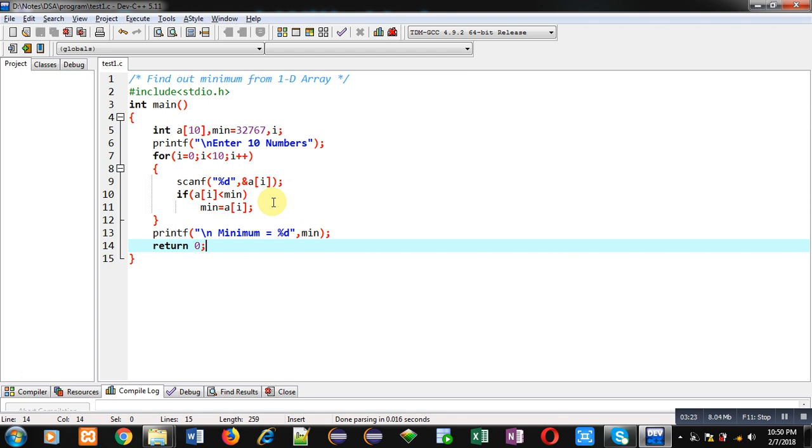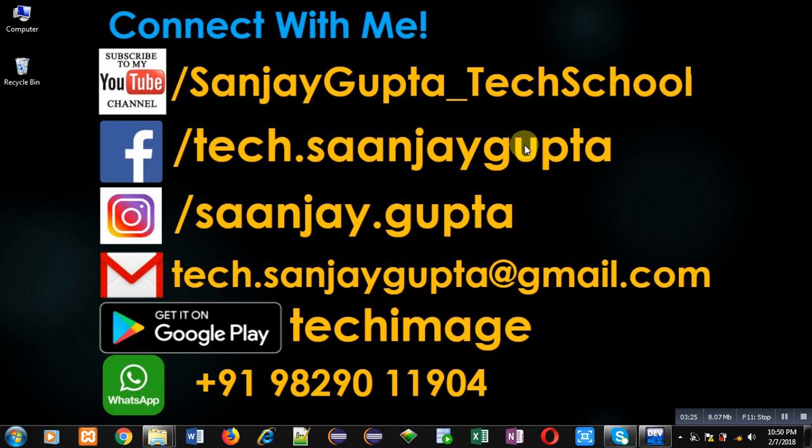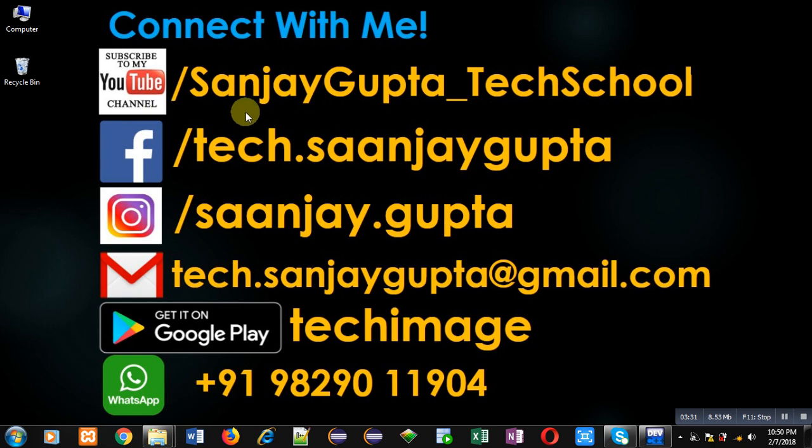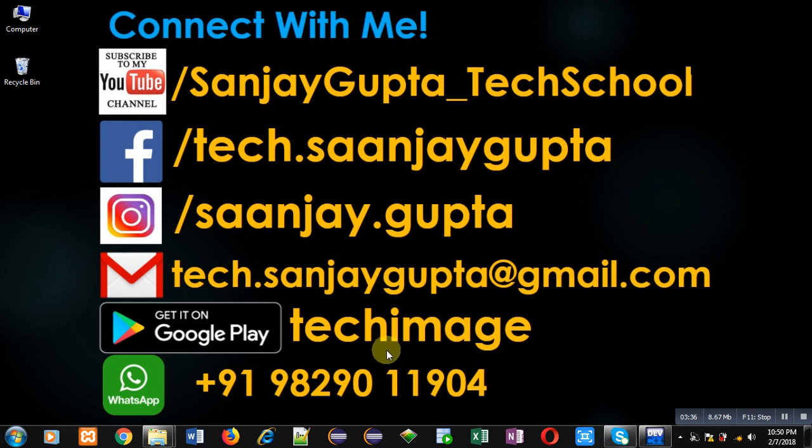If you want to watch more programming related videos, you can use this URL youtube.com/sanjaygupta_techschool. You can download programming app TechImage, which is available on Google Play. Thank you for watching this video.